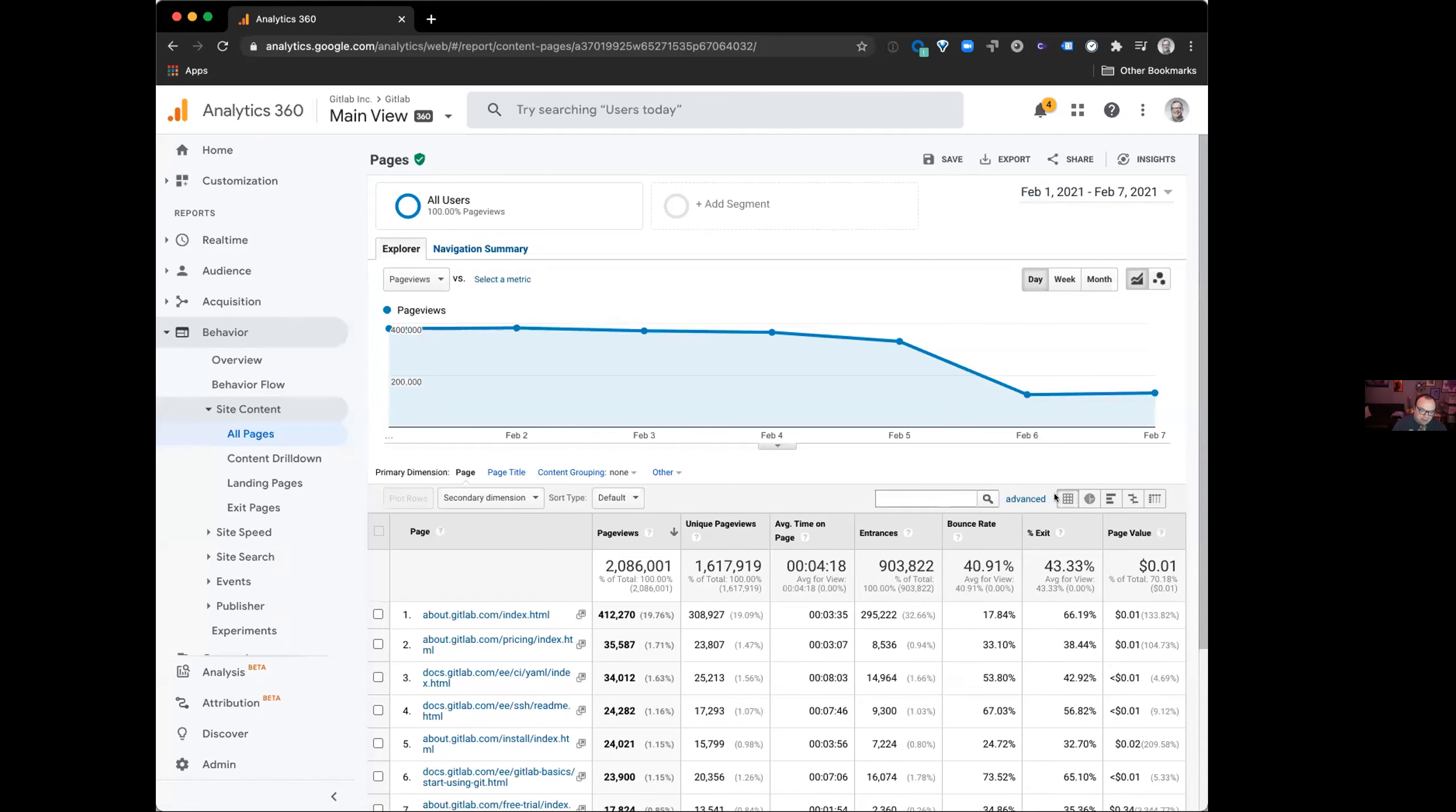Hey y'all, Shane Rice here with Javi. We're talking about how do we know what pages are valuable on GitLab? And so I'm going to share my screen, just walk through Google Analytics and show Javi how I do this. All right, great.